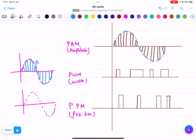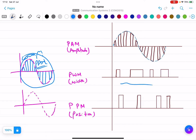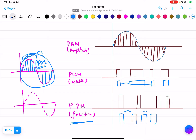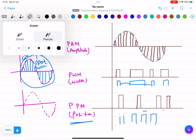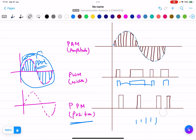This is basically PAM. In PAM the carrier is changing according to amplitude. For PWM, the width is changing — first narrow, then wider, then narrower. For PPM, the position changes, meaning the distance between pulses is not constant. So there are three types: PAM, PWM, and PPM.